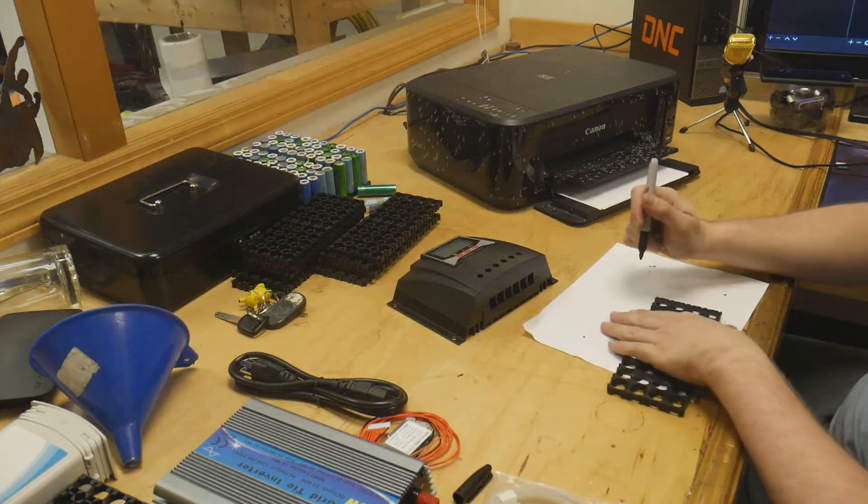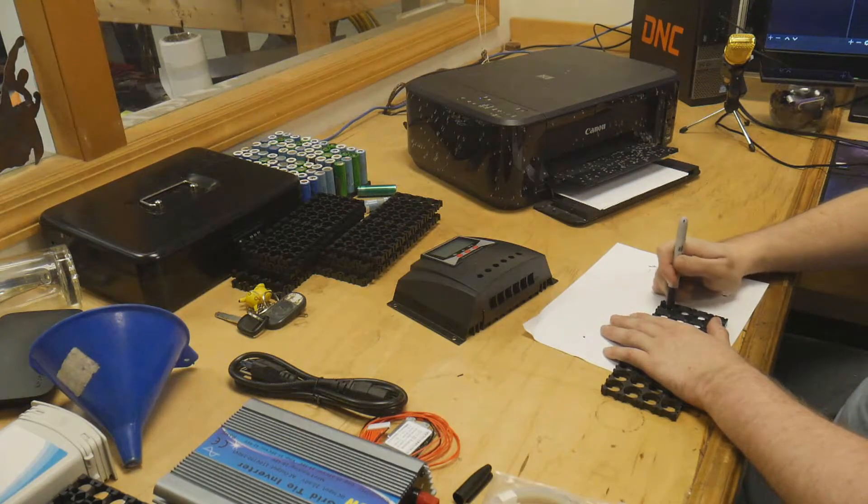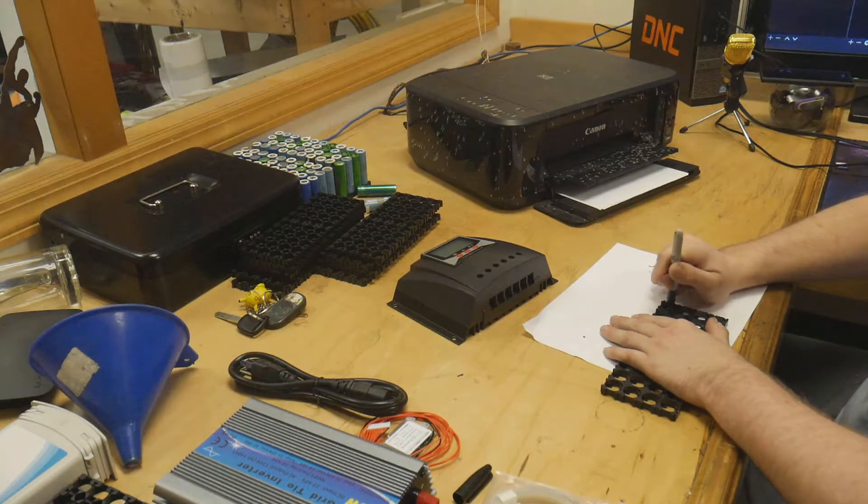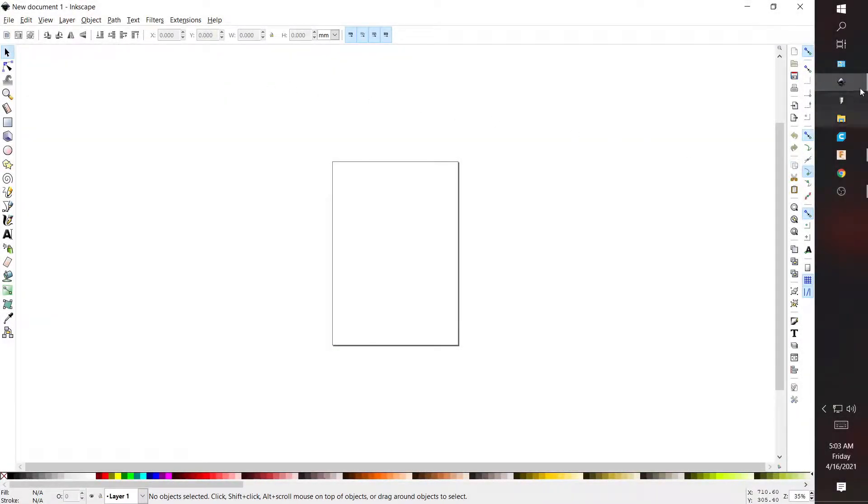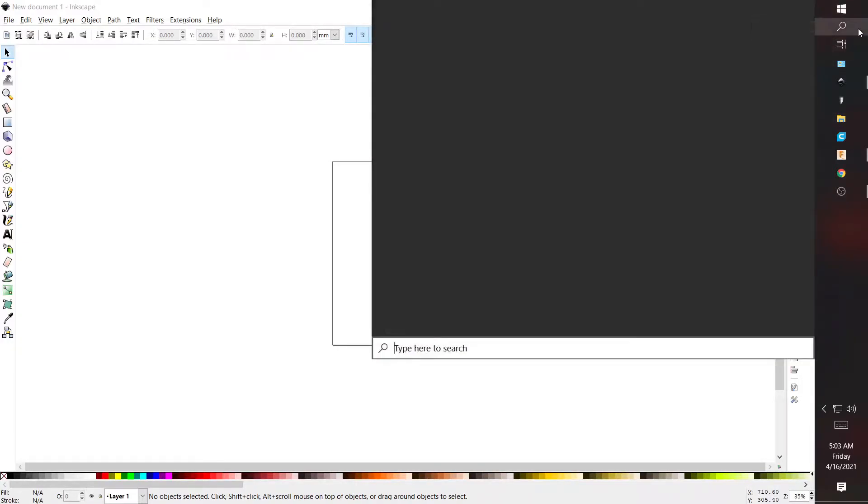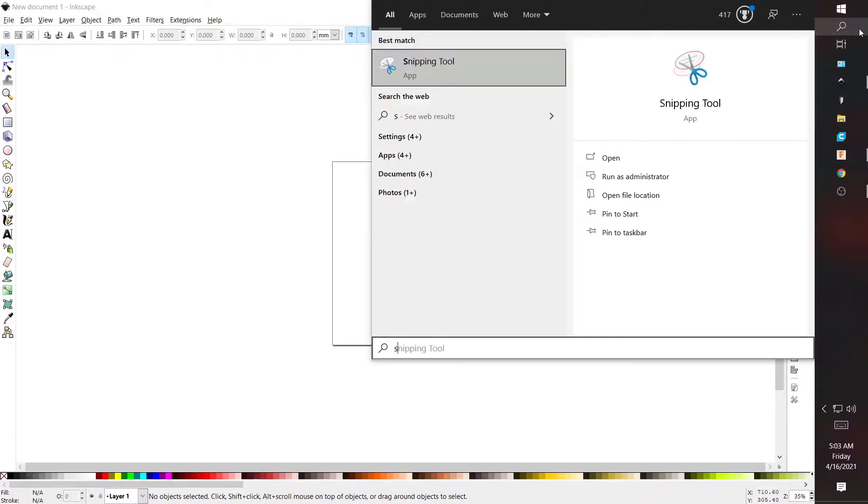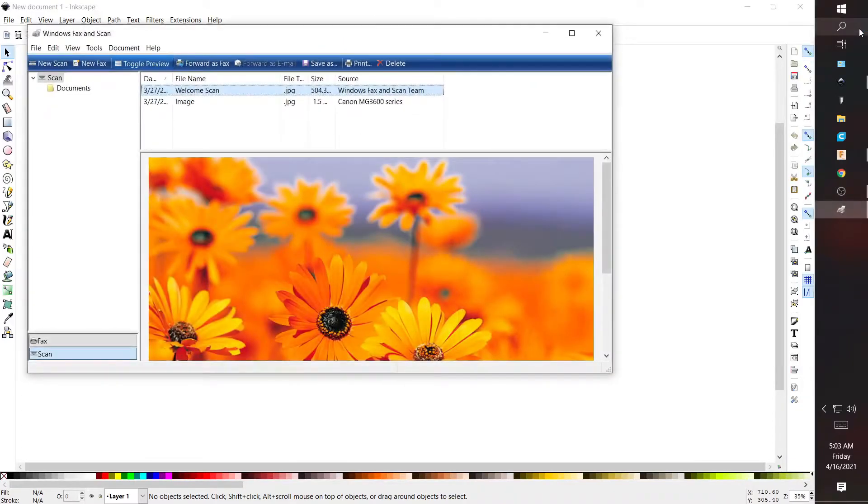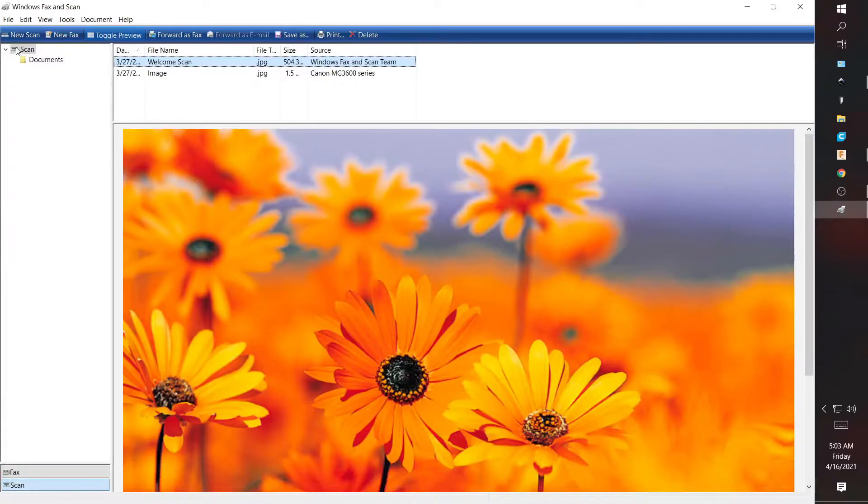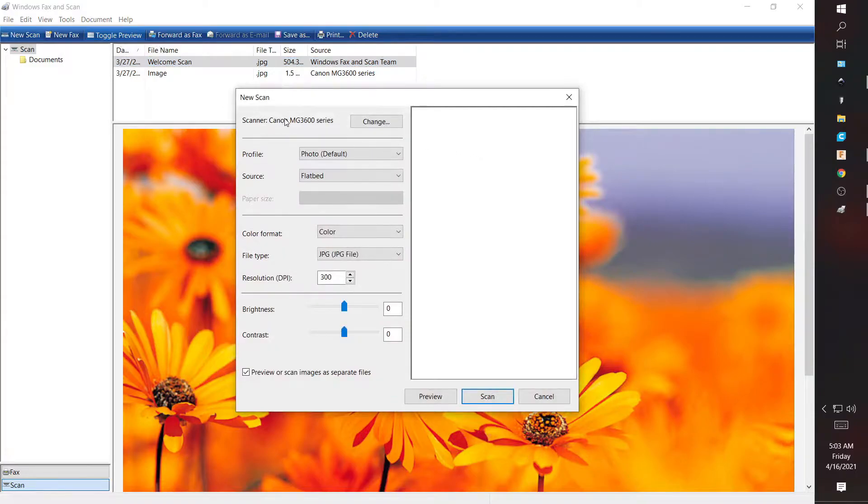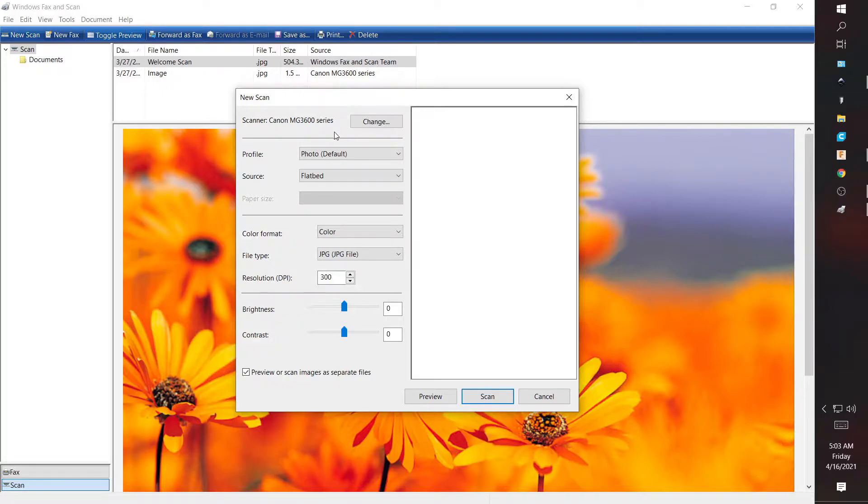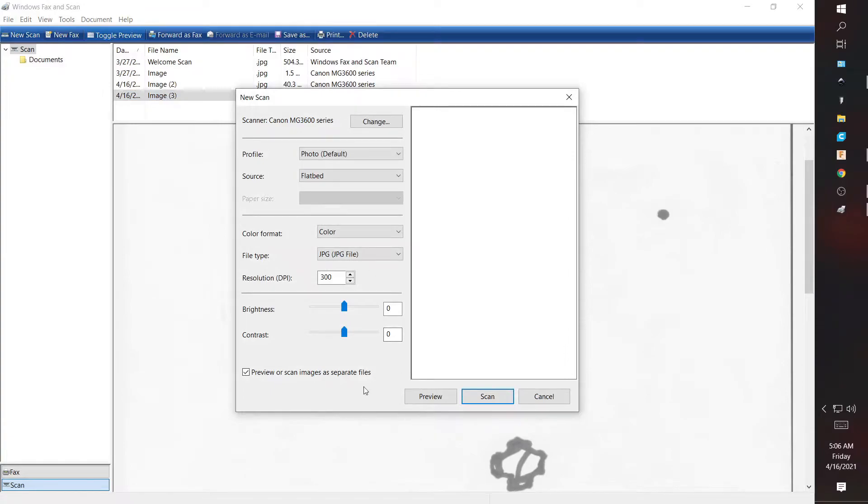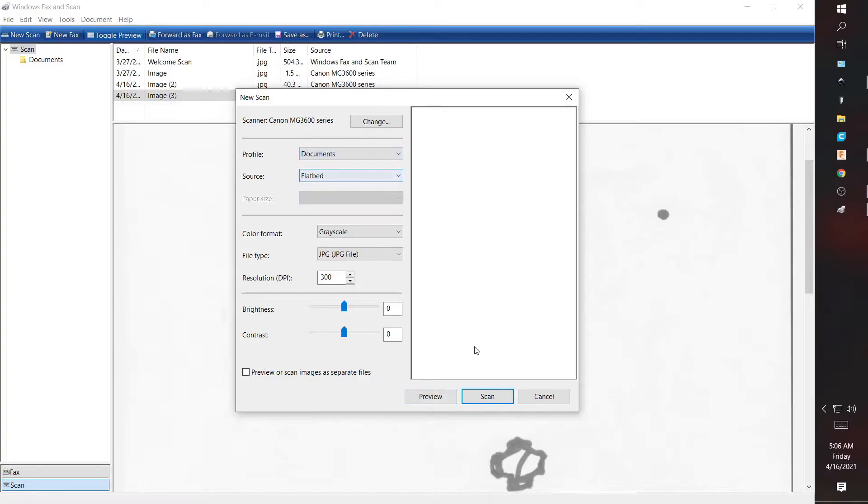I have Fusion, Inkscape, and I'm pretty sure every Windows has this program. If you just type in scan - scan a document or picture - go ahead and maximize that. So if I do new scan, it'll automatically show up on my screen and my scanner. Brightness down and contrast up, so let's go ahead and try that. And we want documents.